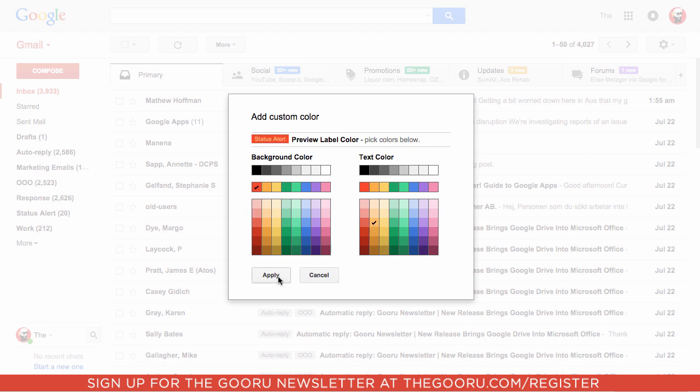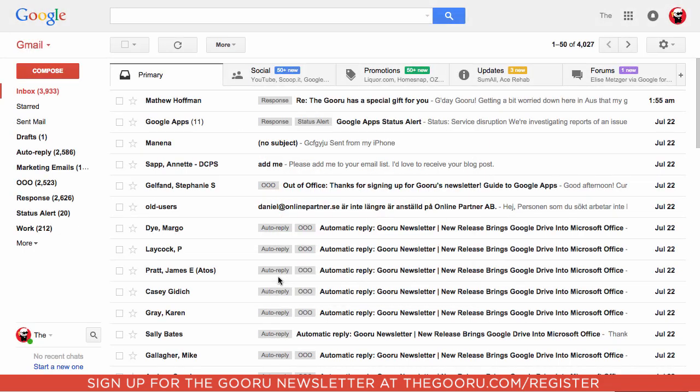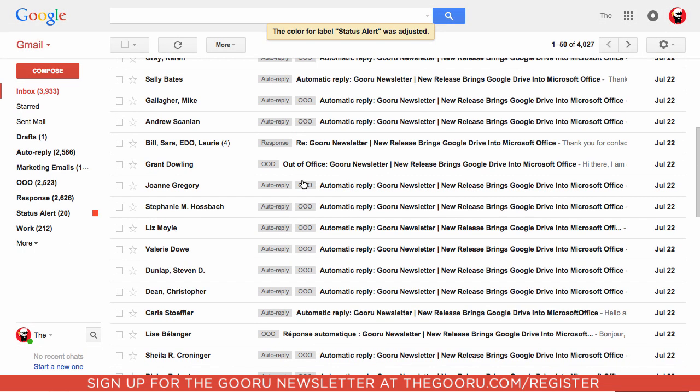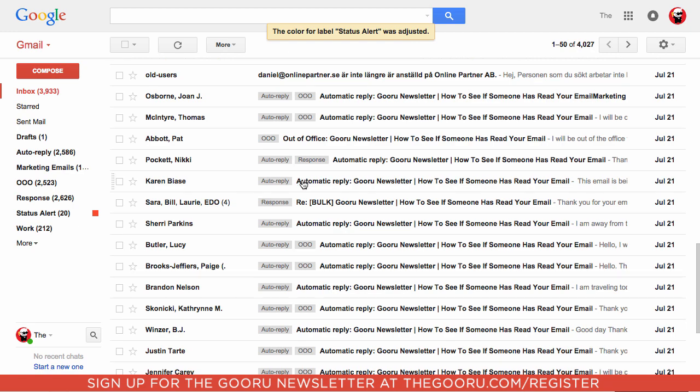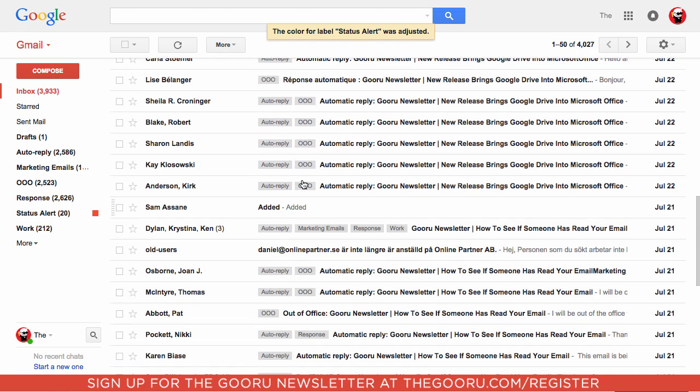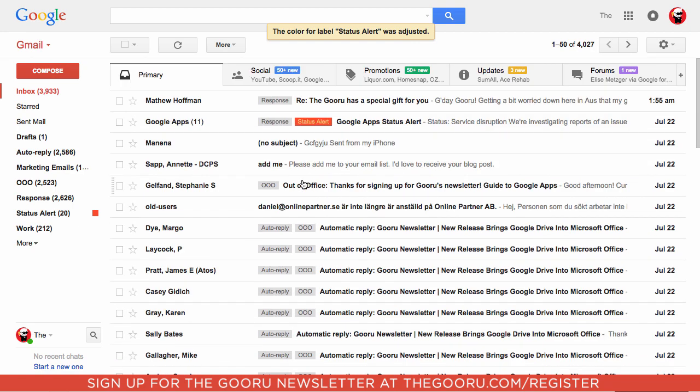That'll be hard to miss. Click Apply, and now it's pretty hard to miss those status alerts when they come up. Let's do the same thing for all our auto replies.